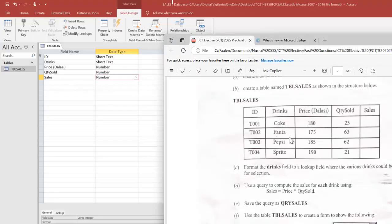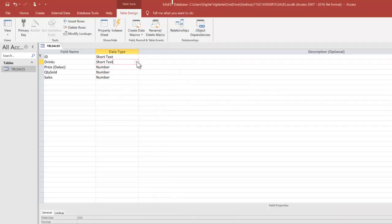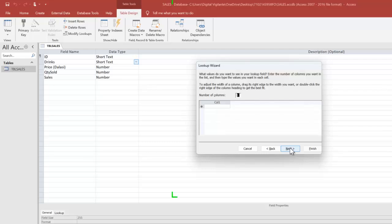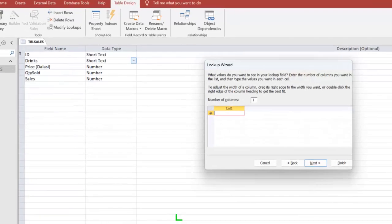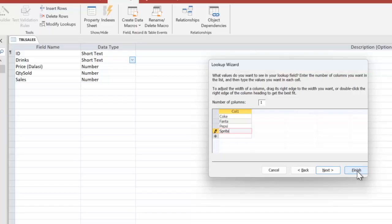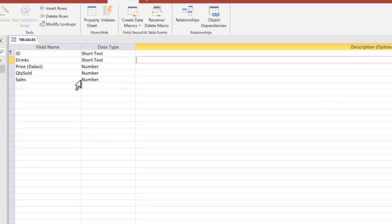For the drinks field, we need a lookup field where the various drinks can be displayed for selection. I go to the Drinks data type, click on it, and select Lookup Wizard. I choose the second option — I will type the values I want — and enter: Coke, Fanta, Pepsi, and Sprite. Then I click Finish.